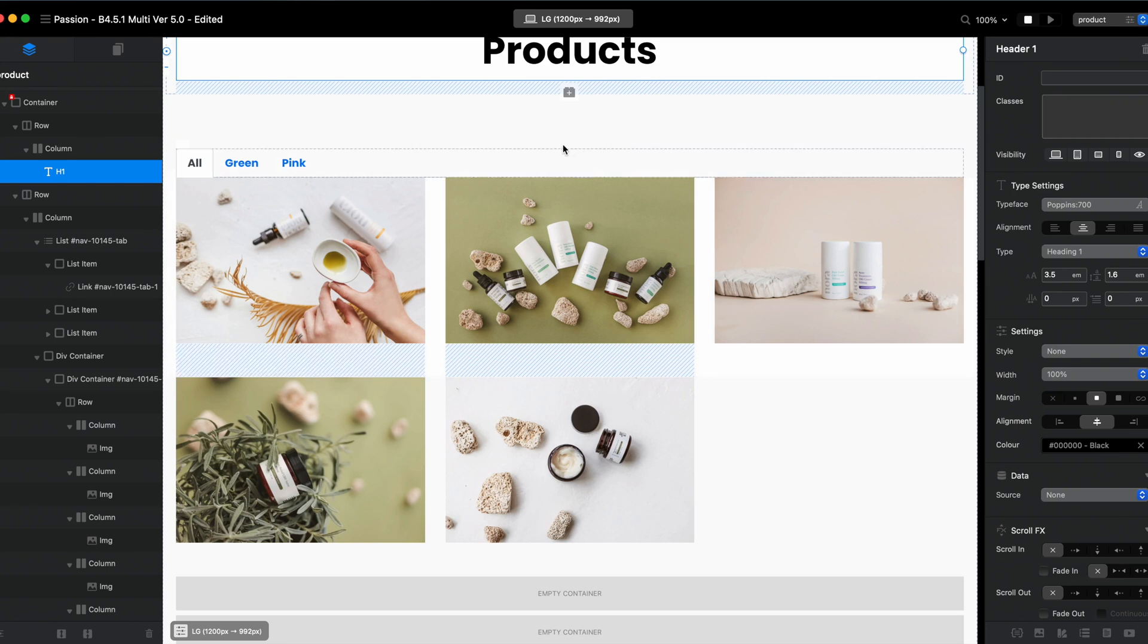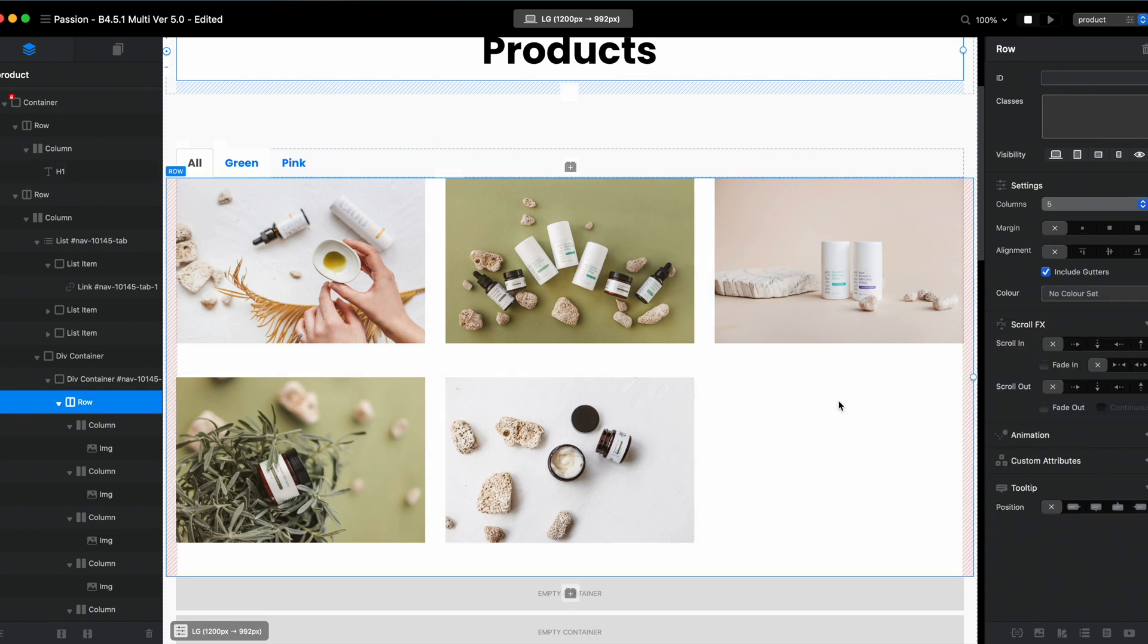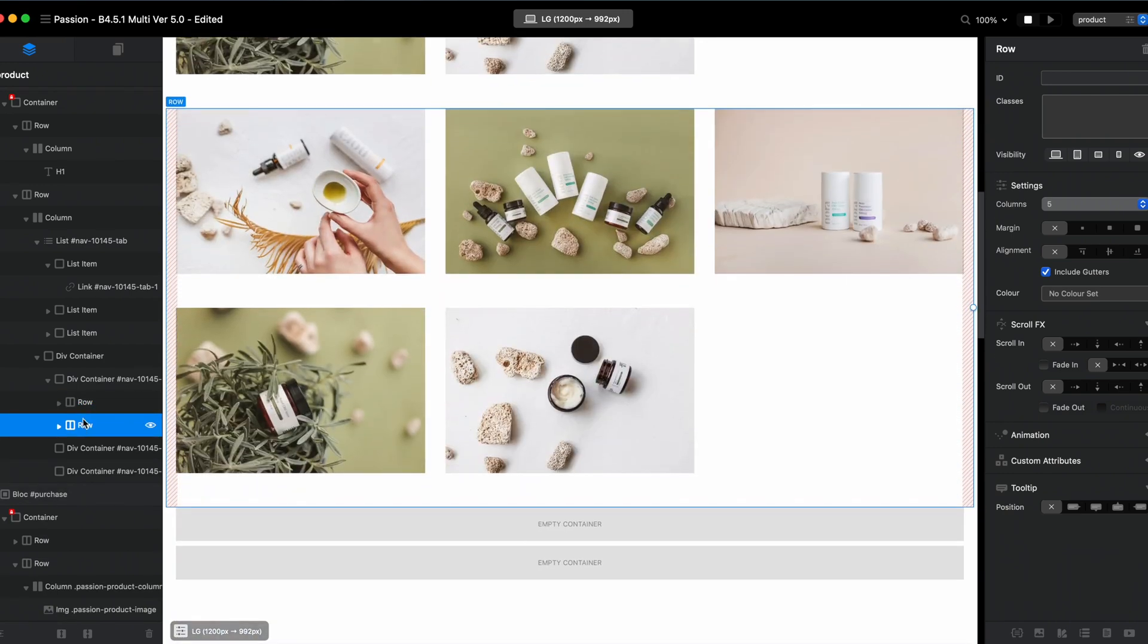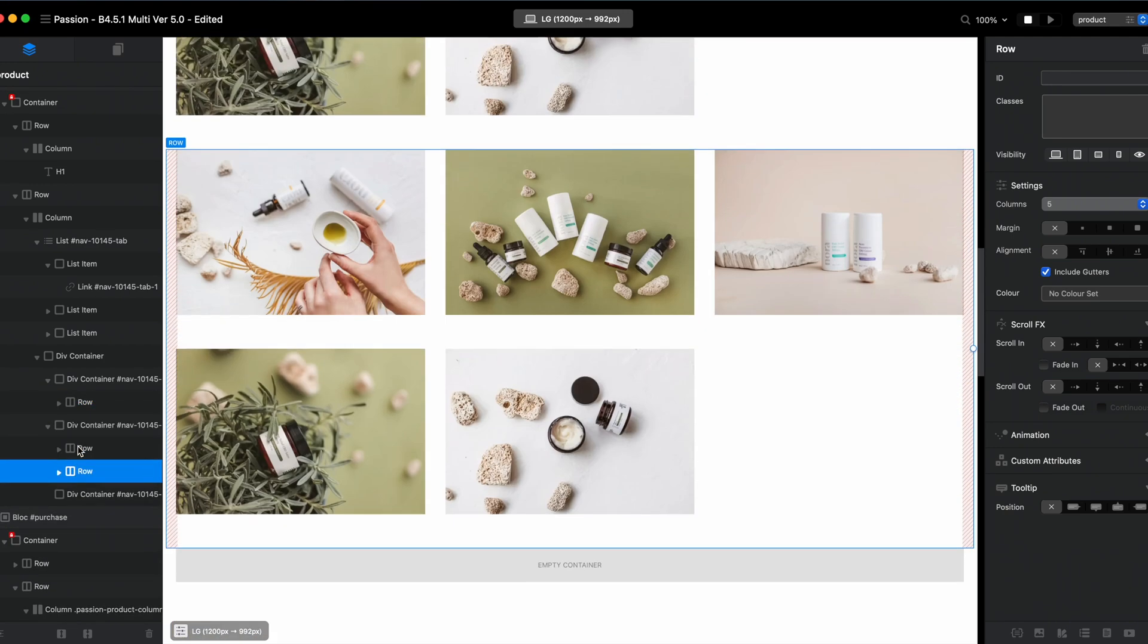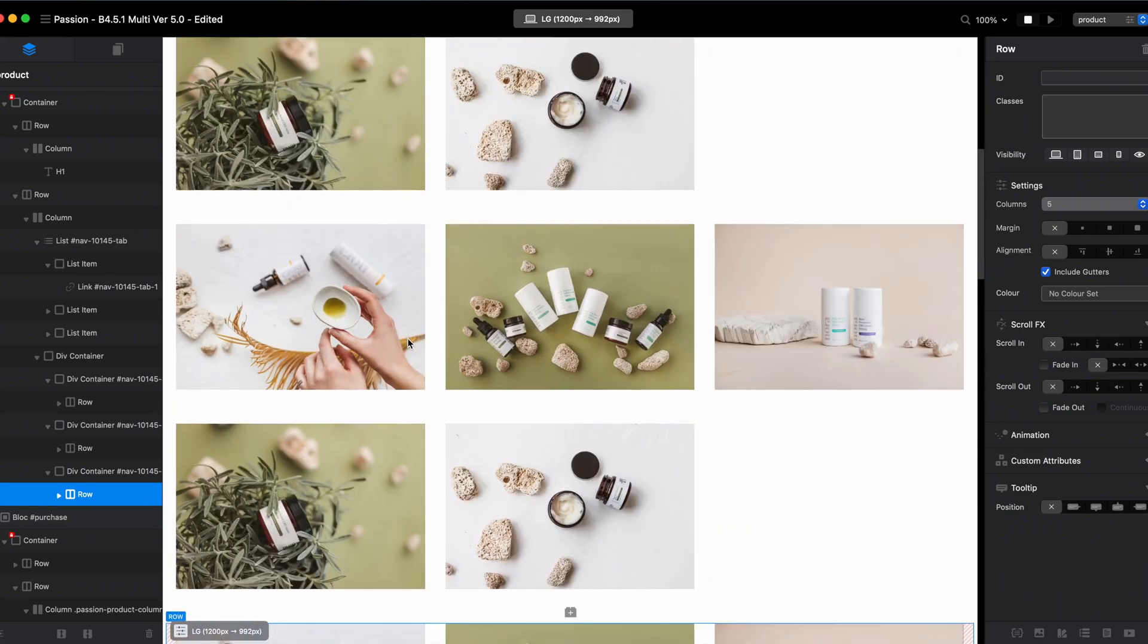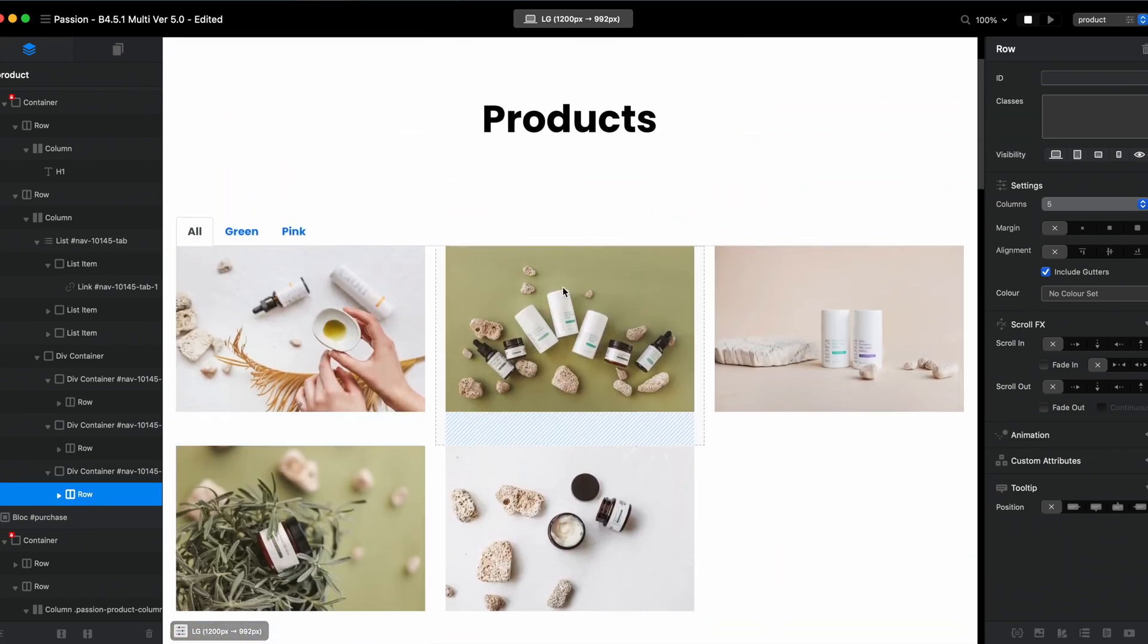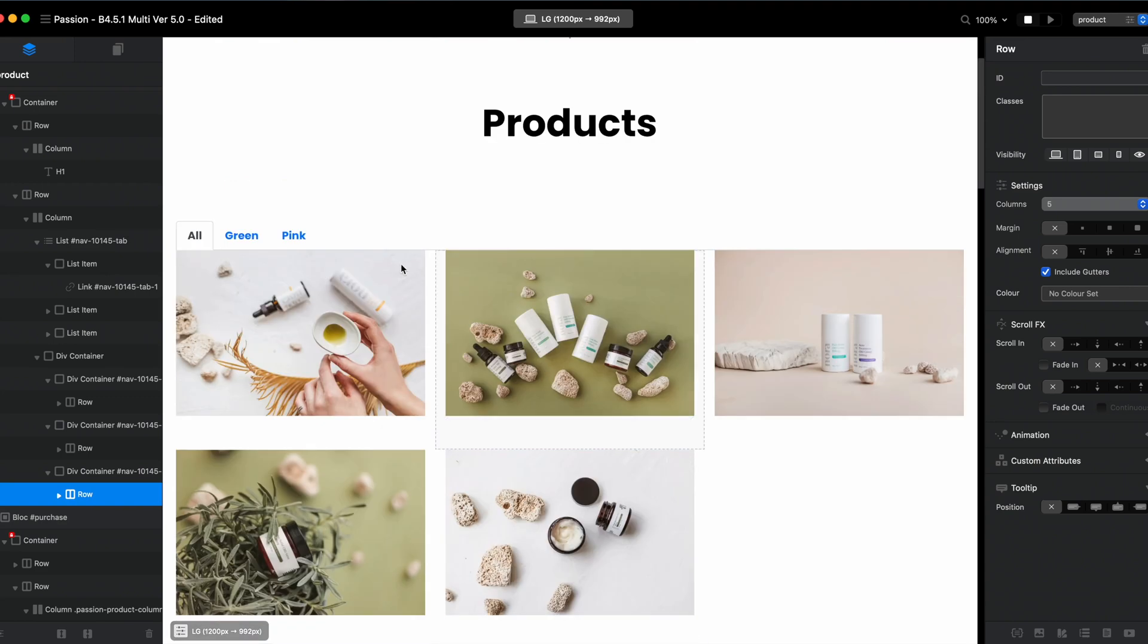So what I recommend to do is build the perfect all tab. Inside the all we will have every product we have, and after that all you need to do is just duplicate this row and drag it into two other divs.